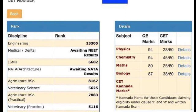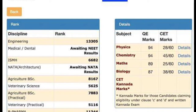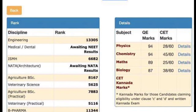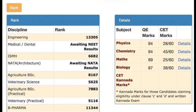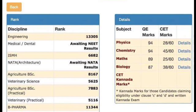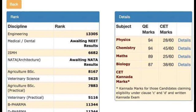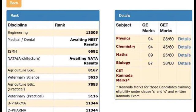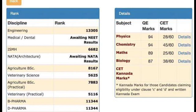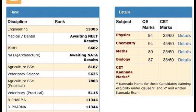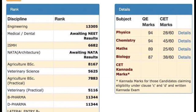We have to wait for the new results. We also have the ISMH results, the architecture results, the BS agriculture results, the veterinarian results, and the practical results. We also have the B-form and D-form.